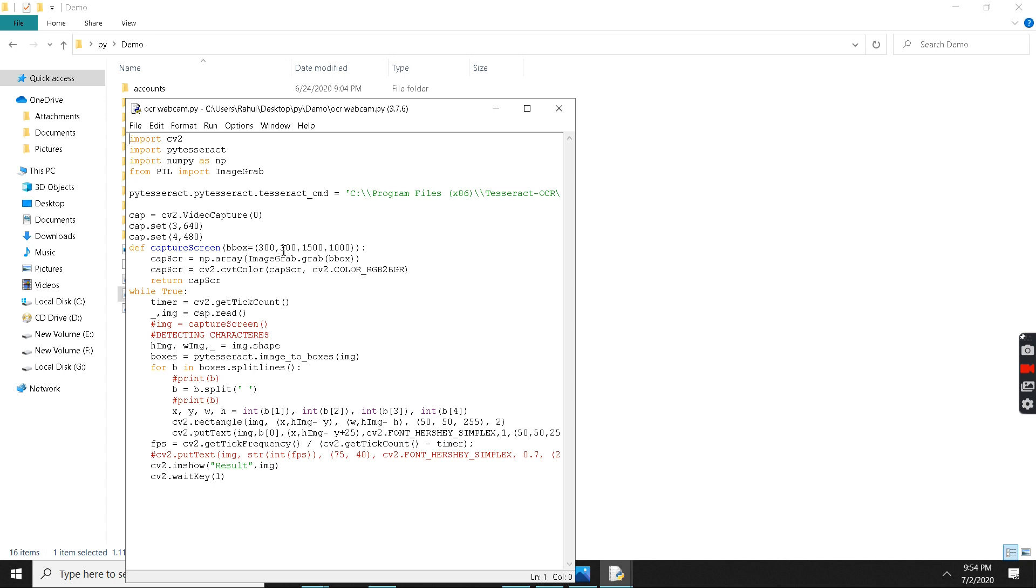We have to create some boxes that we have done earlier. We have to get that image from a real-time video and we have to return that video by returning the captured screen. This line, you also know, we have to convert that image also.